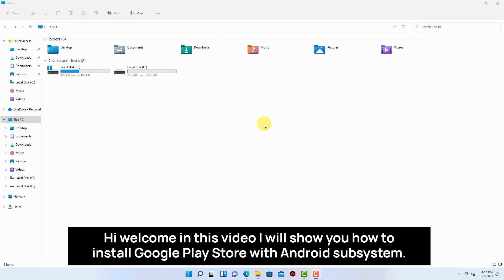Welcome. In this video I will show you how to install Google Play Store with Android subsystem.